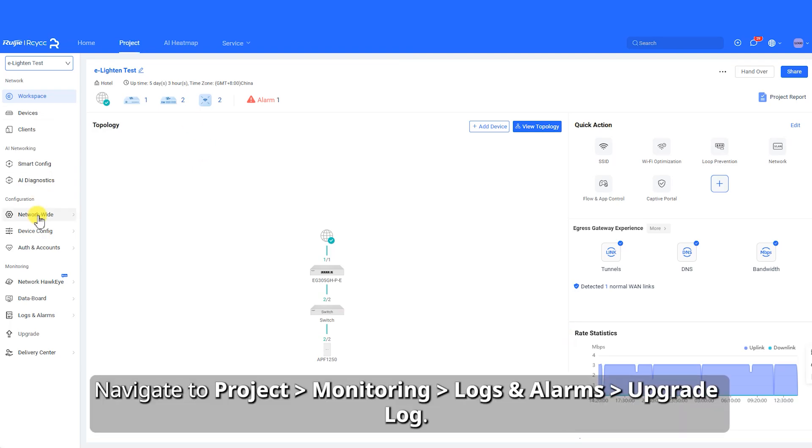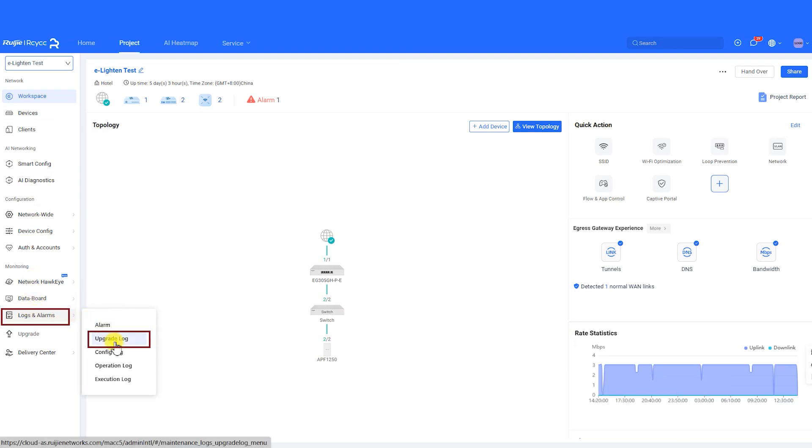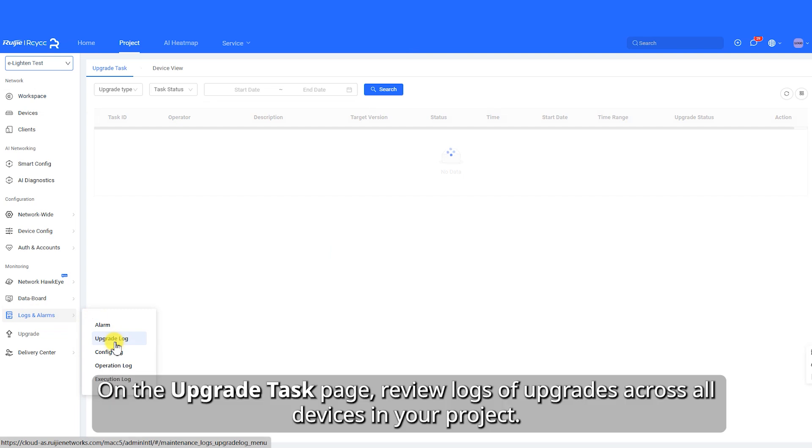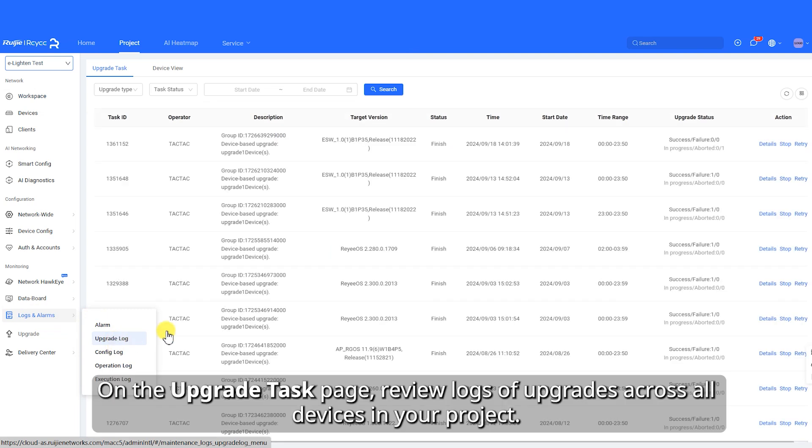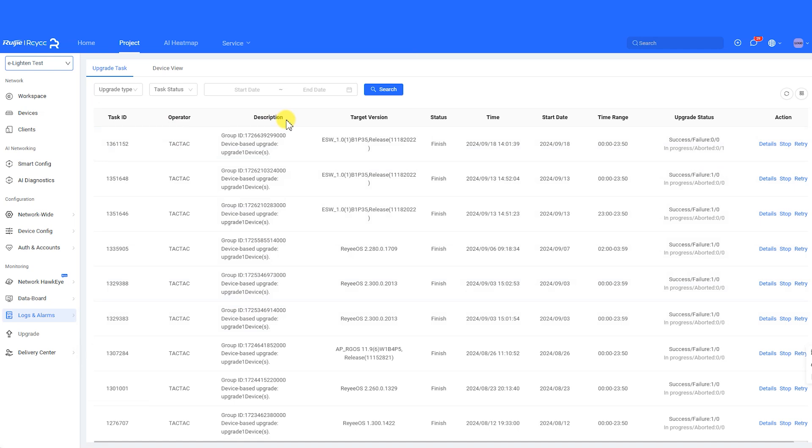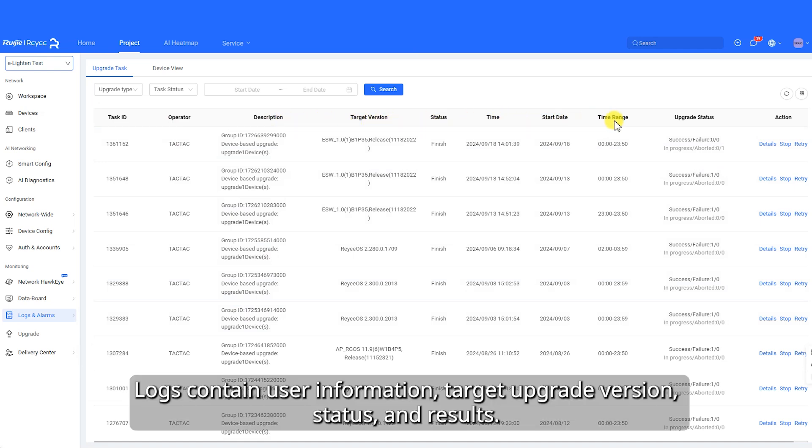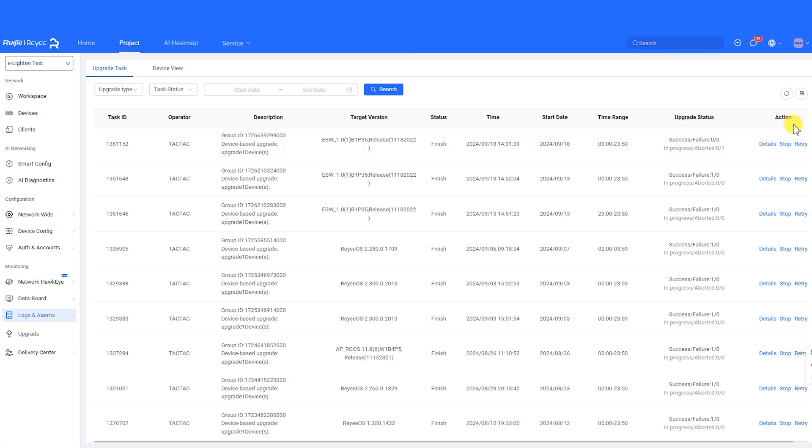Navigate to Project Monitoring Logs and Alarms Upgrade Log. On the Upgrade Task page, review logs of upgrades across all devices in your project. Logs contain user information, target upgrade version, status, and results.